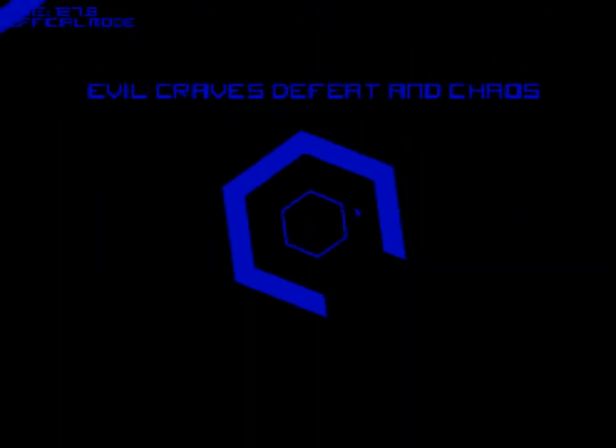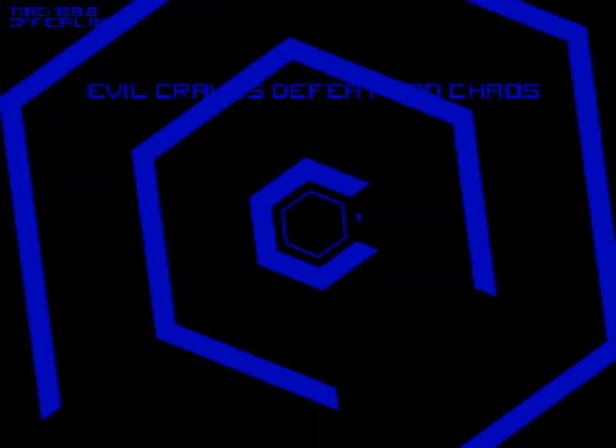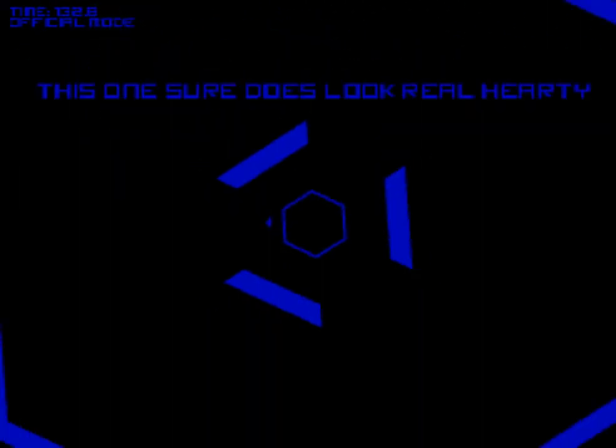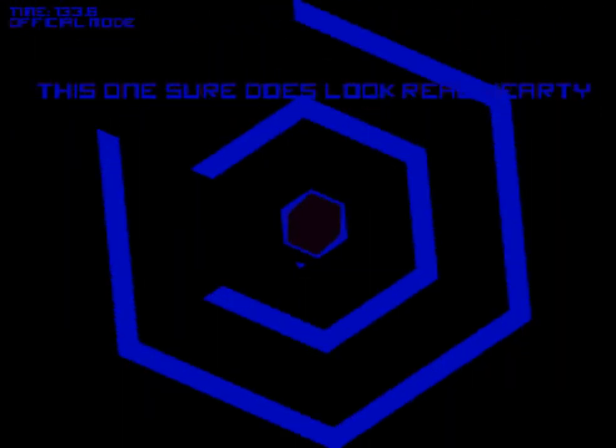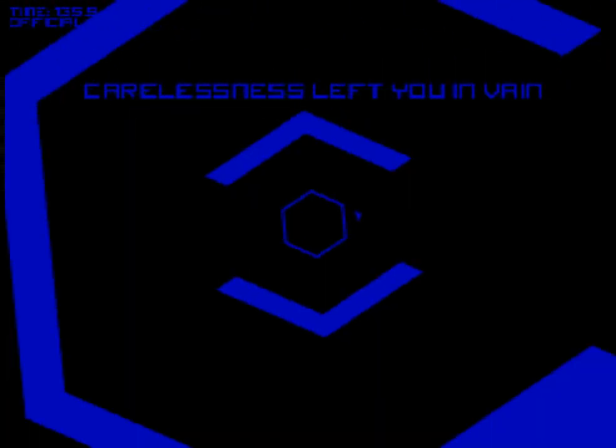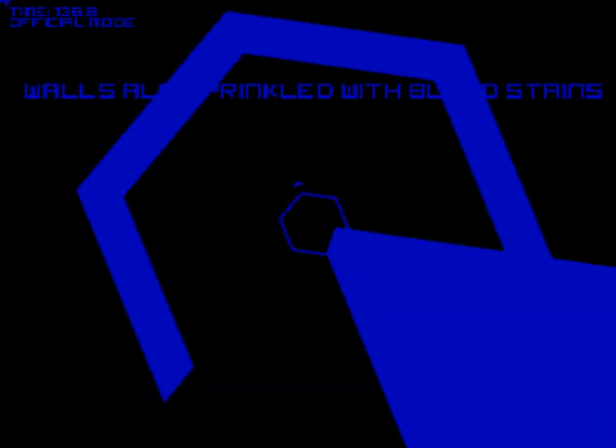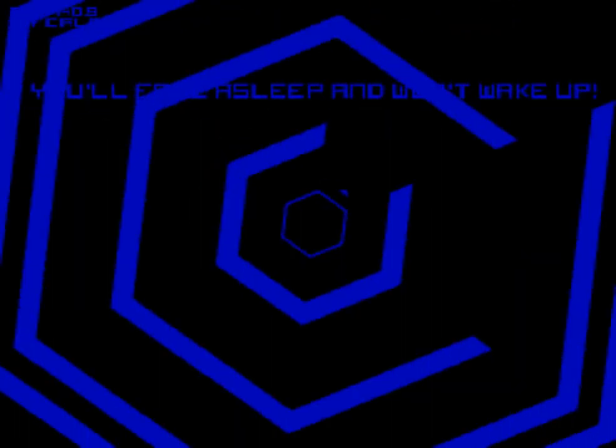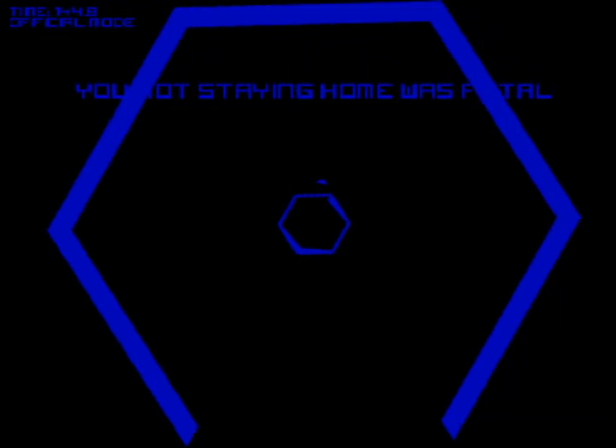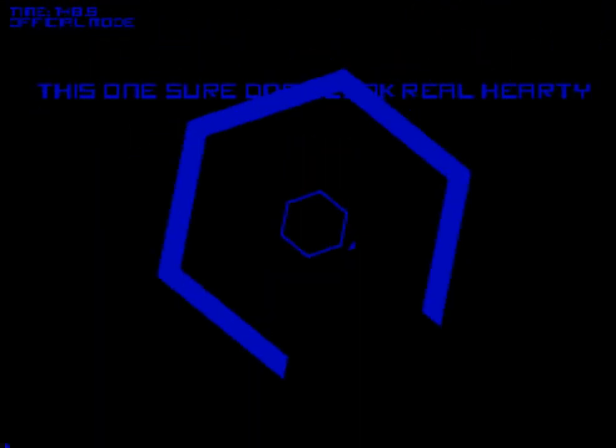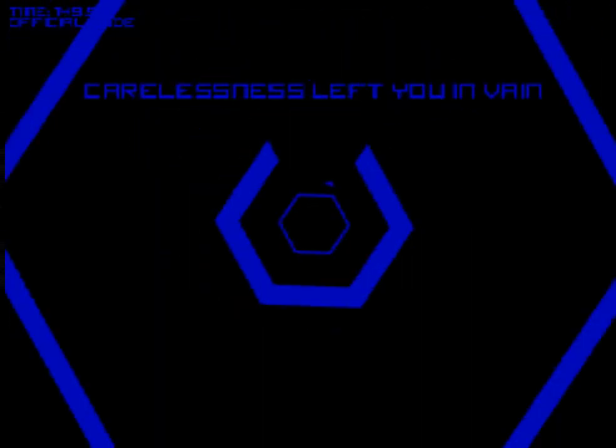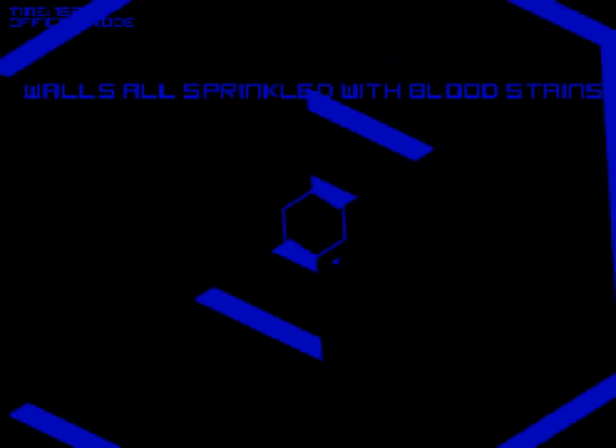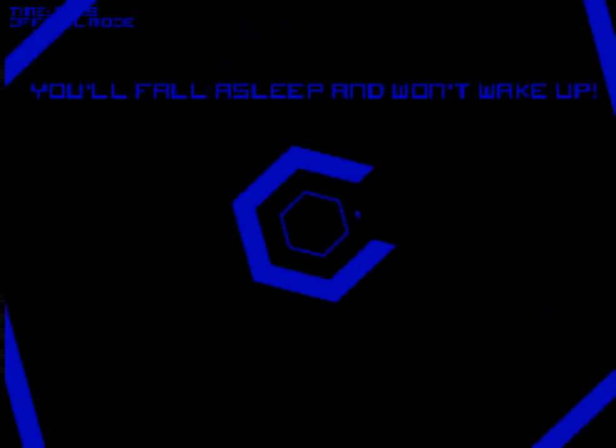Evil cry, defeat and chaos, your non-standard was fatal. This one show does look real hot. So why won't you just give up? You'll fall asleep and won't wake up.